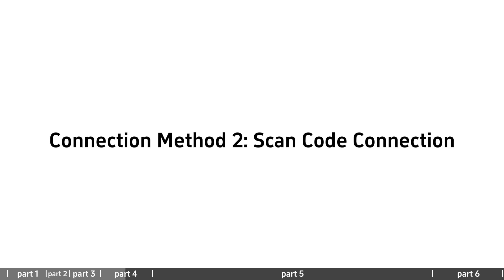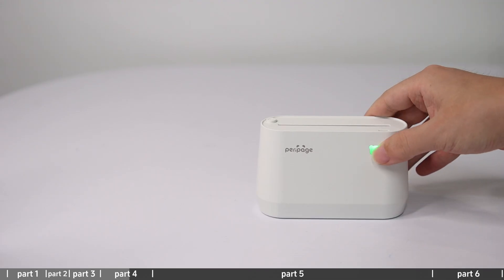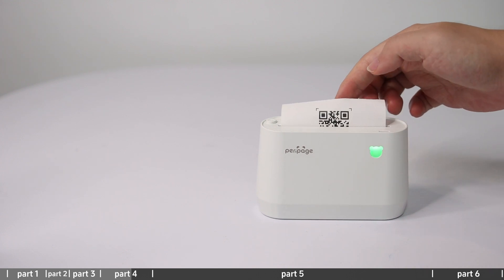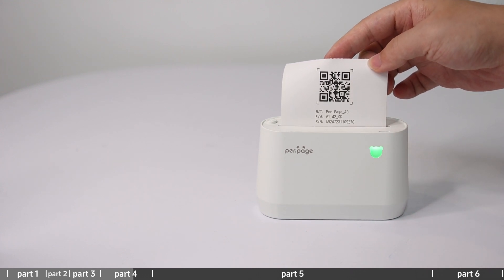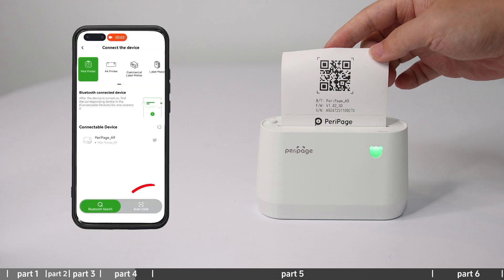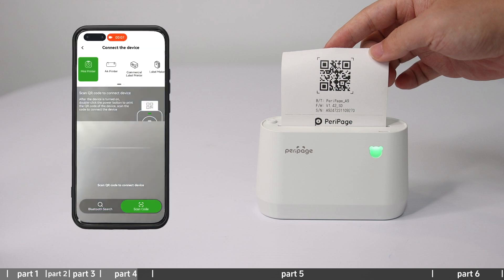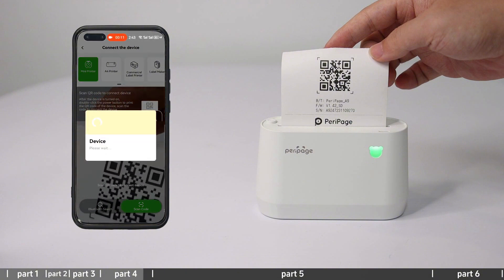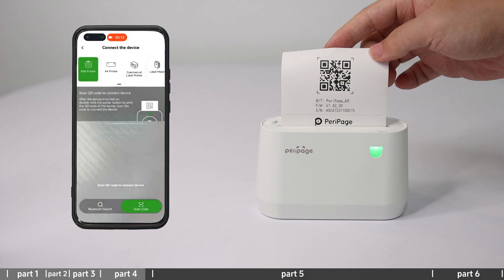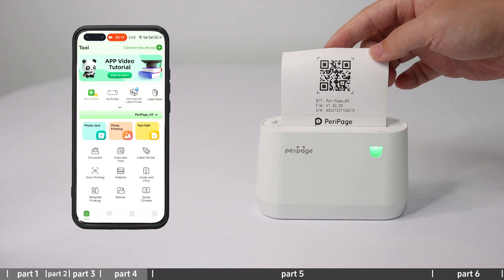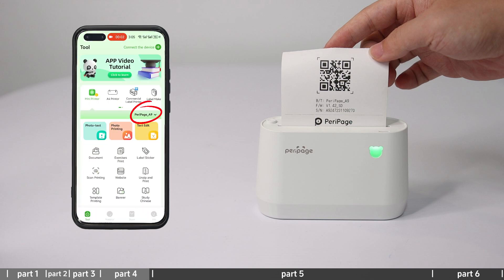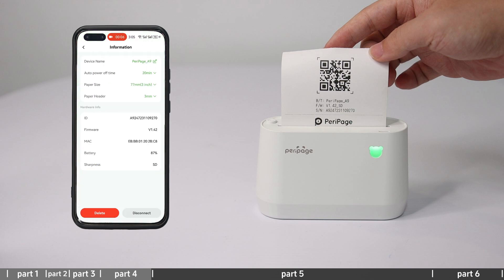Connection method 2 - Scan code connection: Double click the power button. The machine will automatically print out a paper with the machine QR code. Select scan code connection in the connection device interface. Aim the camera at the QR code. You can start printing when the pop-up window prompts connection successful. Click the device to view the printer information.